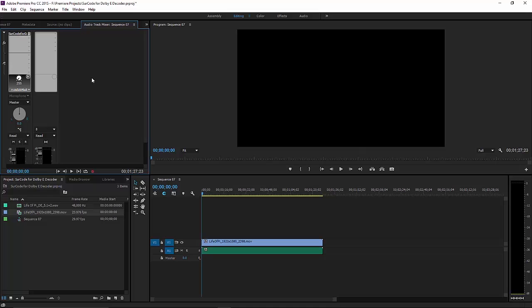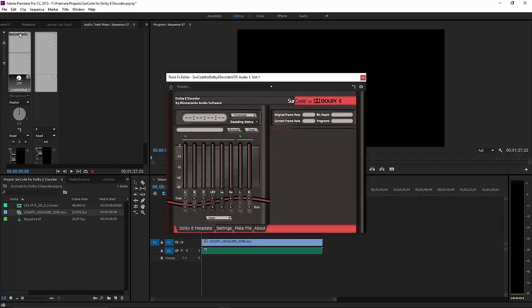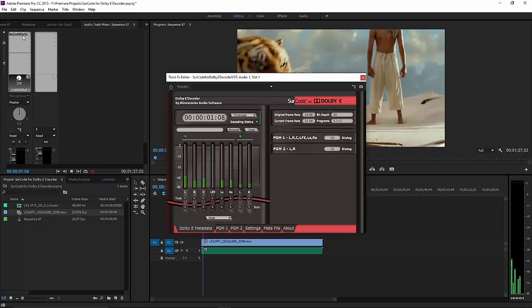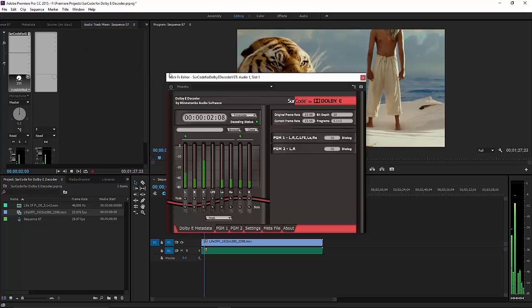Double-click on the SurCode for Dolby E-Decoder Insert to open the user interface. Click Play to monitor in real-time.